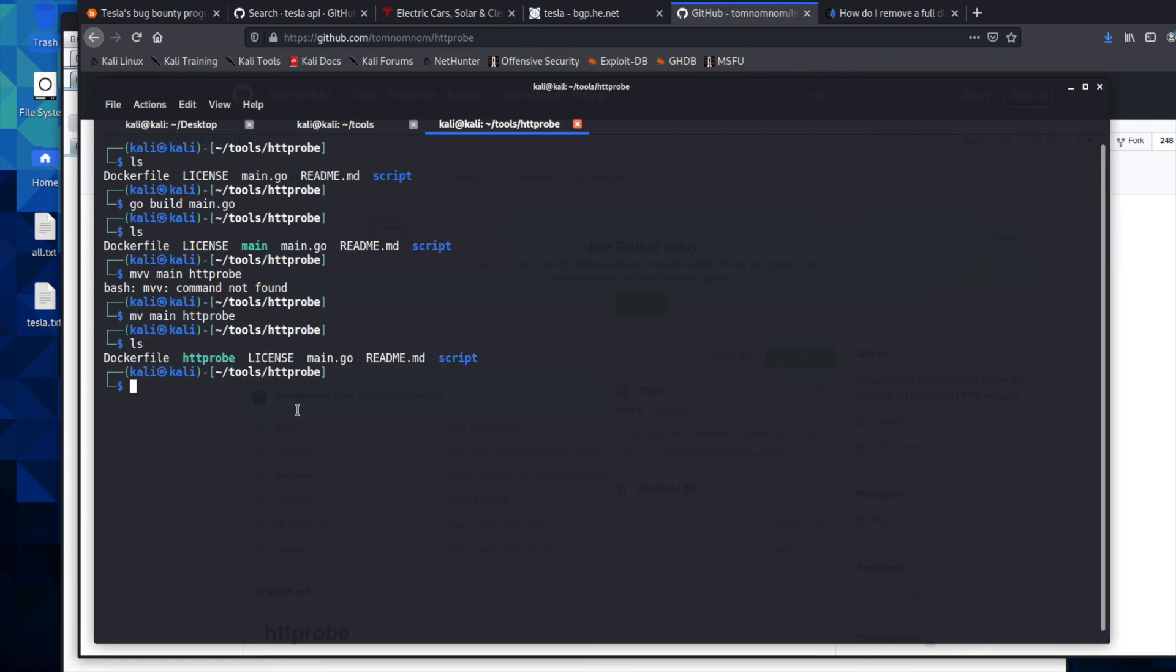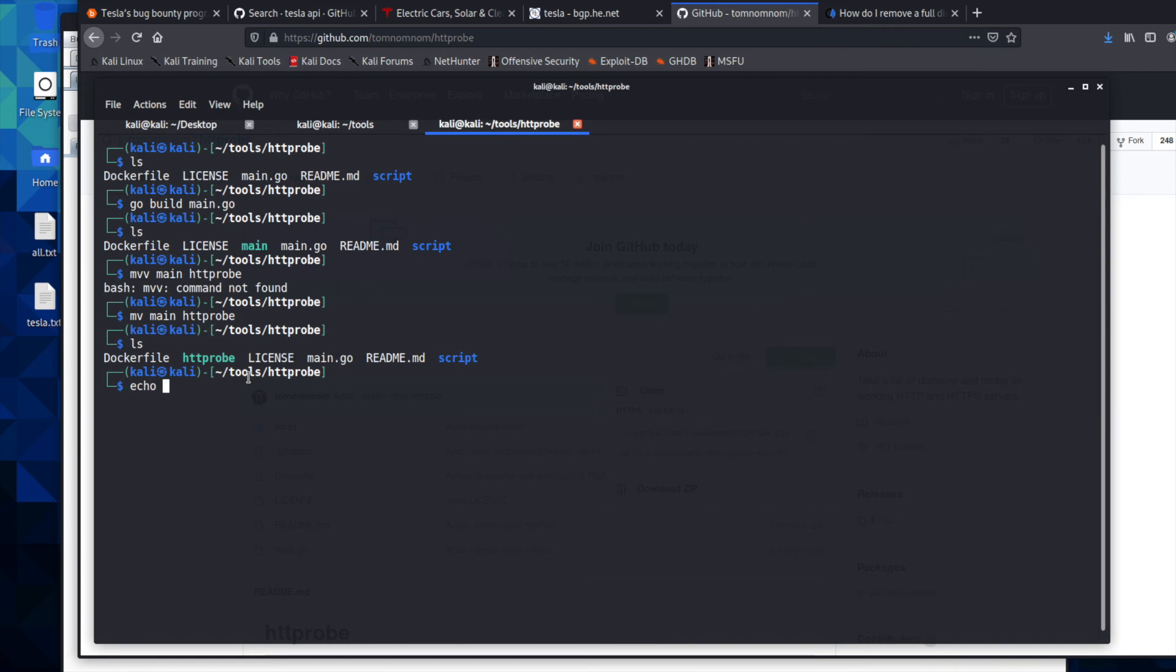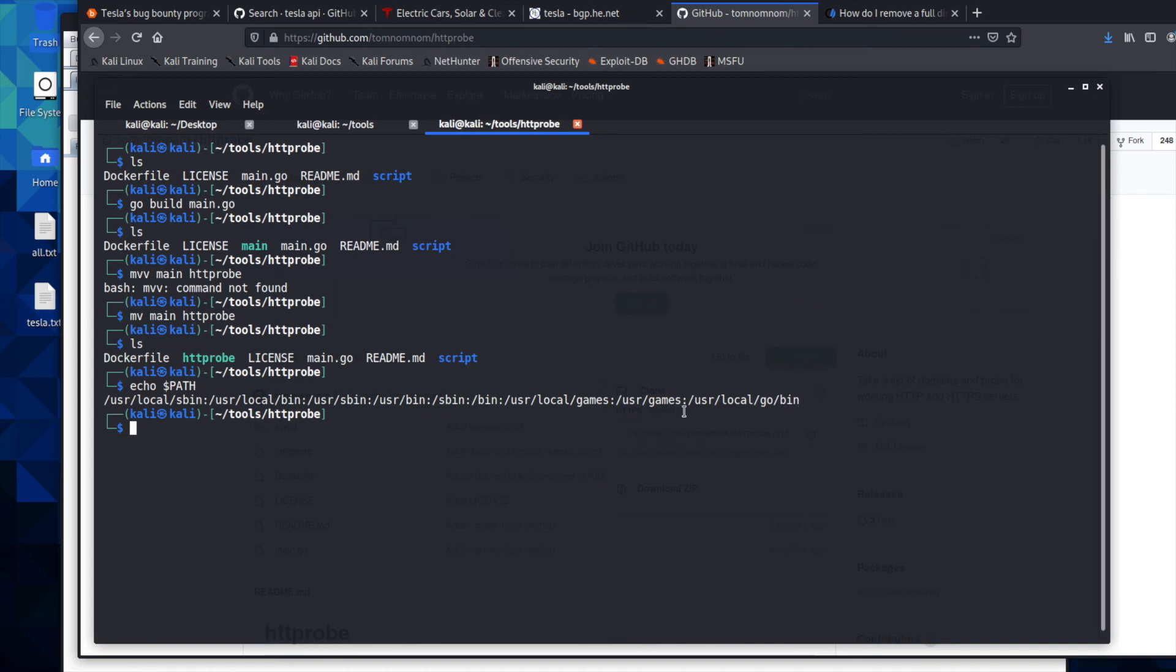But we don't want to come into this folder every time we want to run HTTProbe. And so we're going to go ahead and move it to our bin folder. And if you want to see where we're moving it to, we're going to move it to our, we can echo the path and we're going to put it in this bin folder here. And so we're going to move the executable.